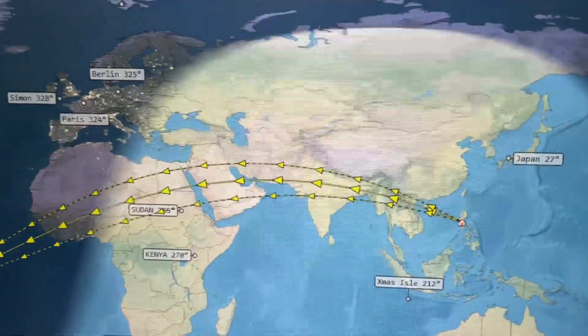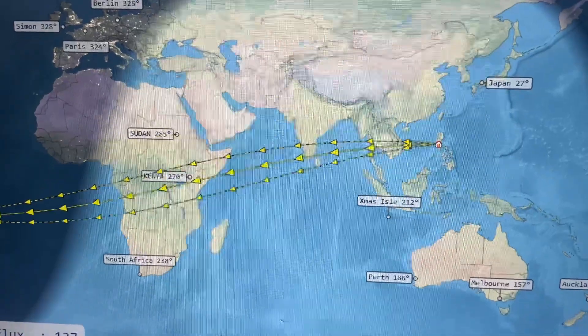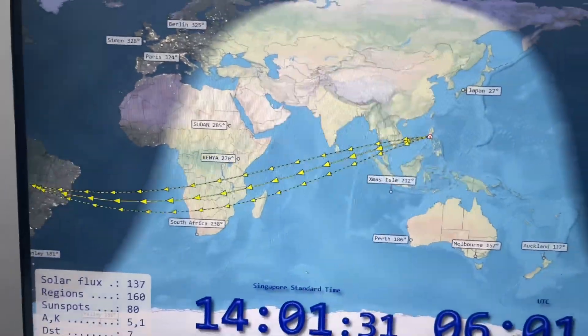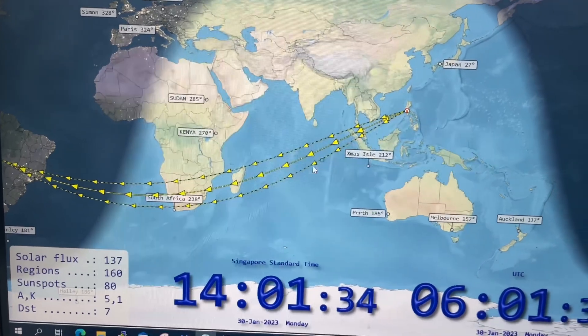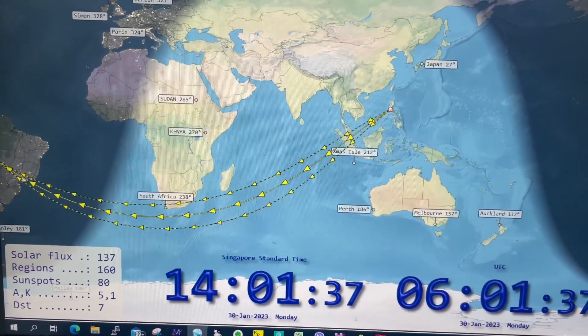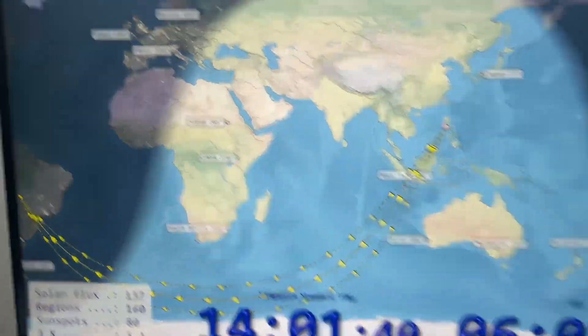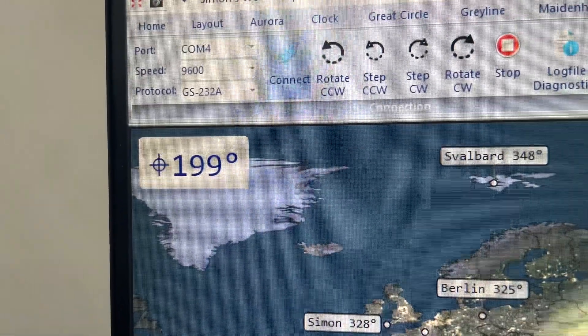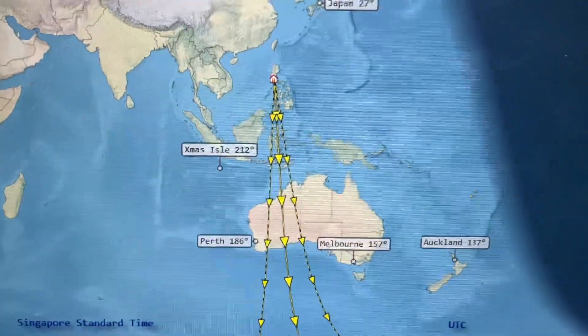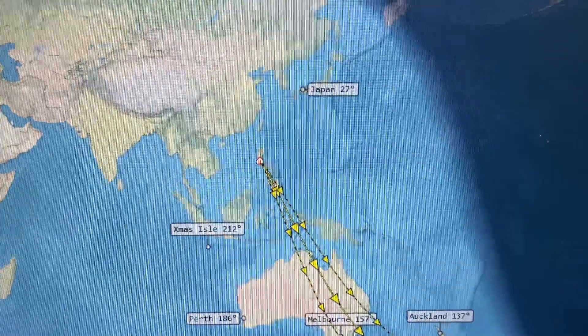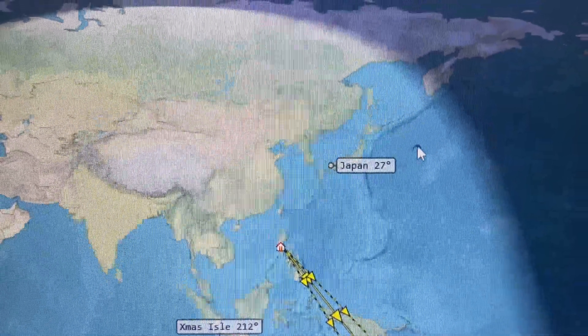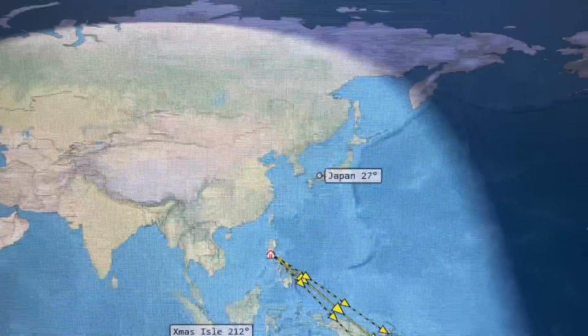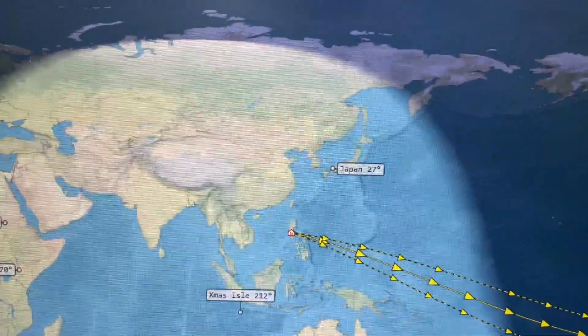The rotator will move to Japan. As you can see here, the direction is moving. Let me show you this, see the bearing is changing.